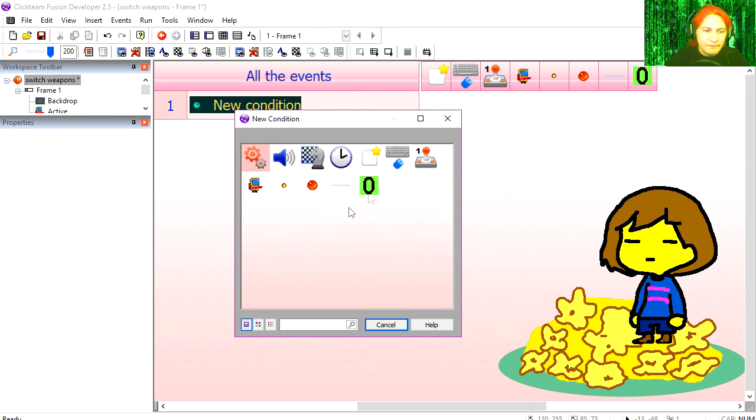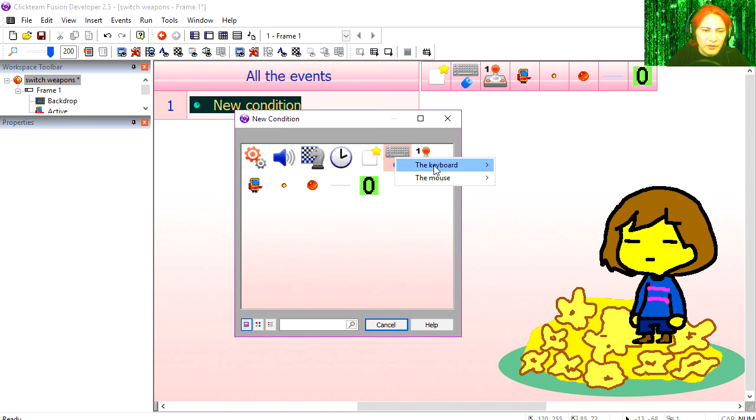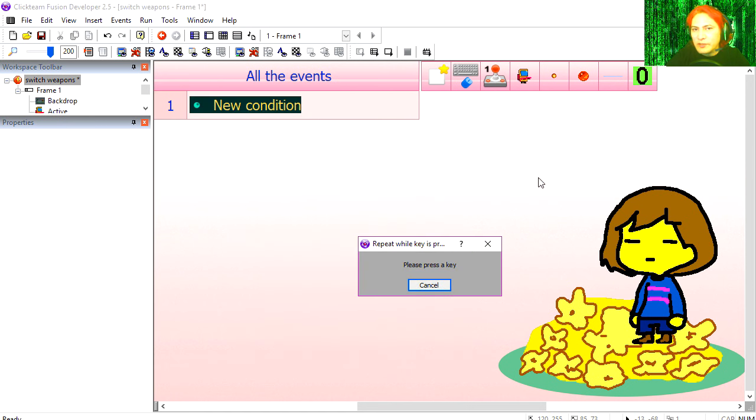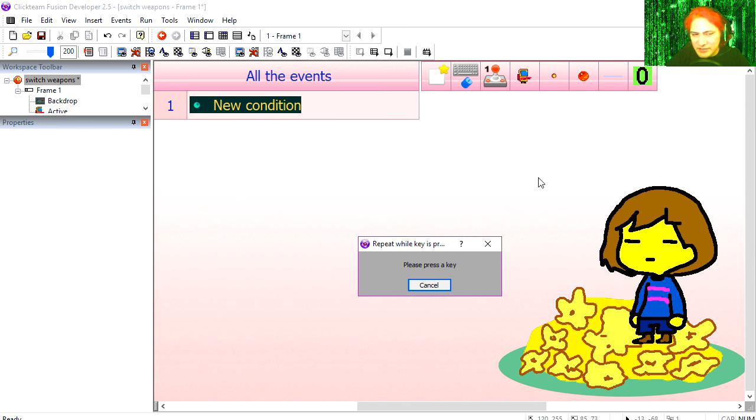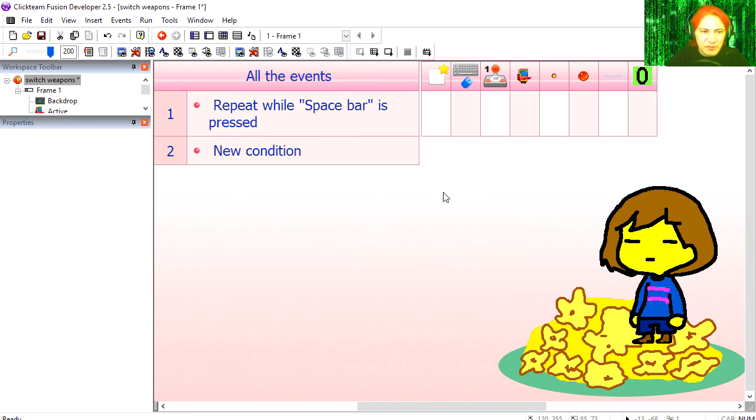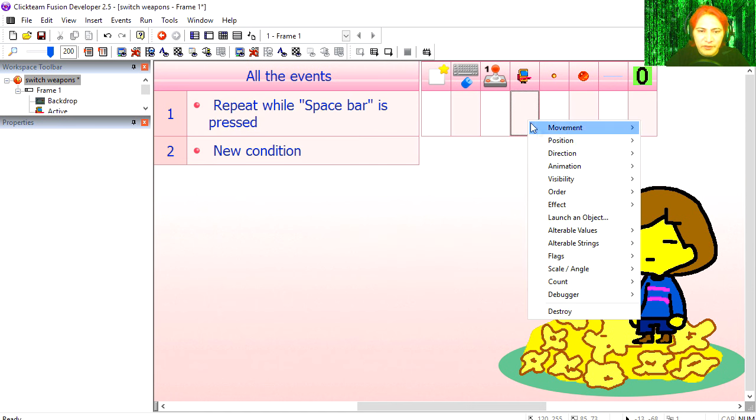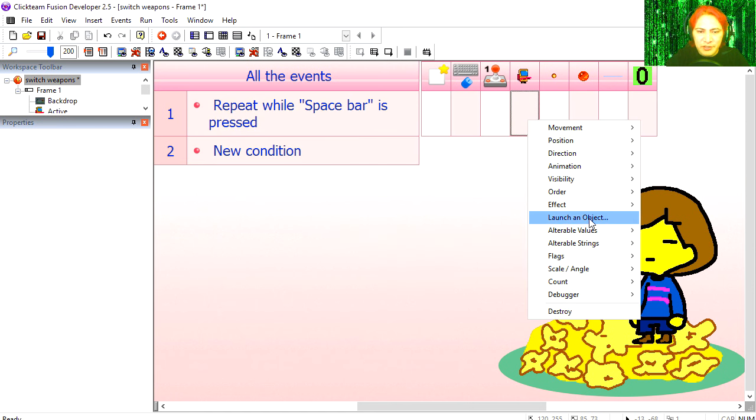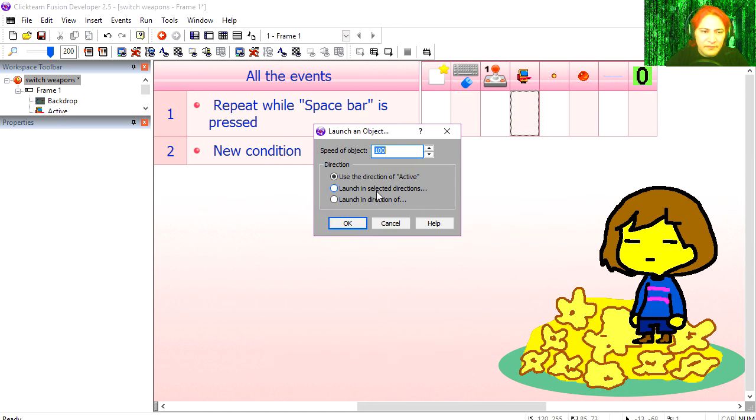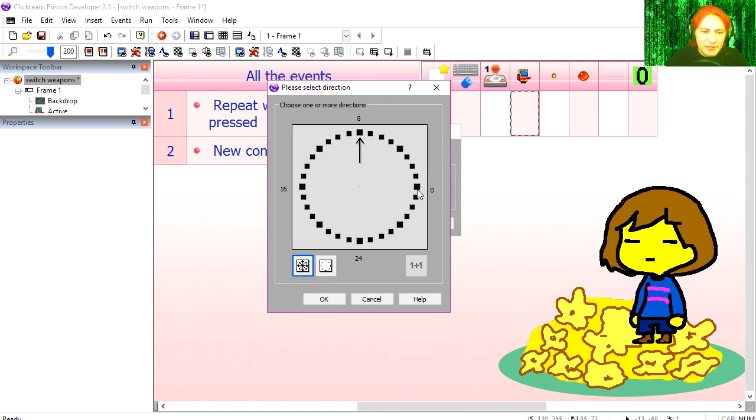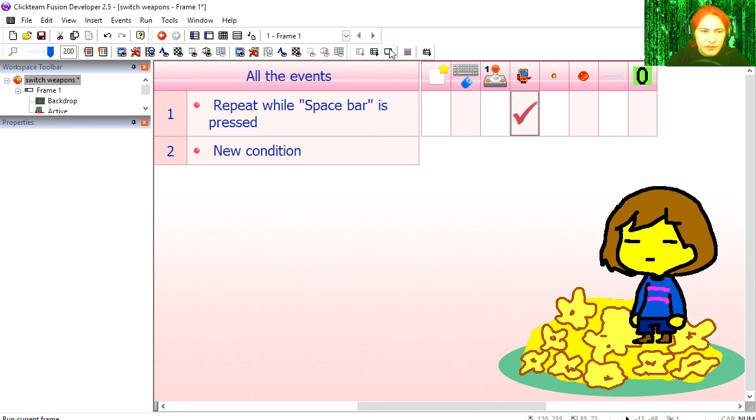Let's go to the editor. New condition. Under keyboard and mouse, repeat while key is being pressed, spacebar. Under the main character, we are going to launch an object. It's going to be this bullet.